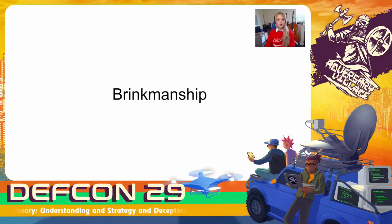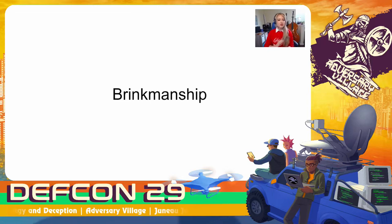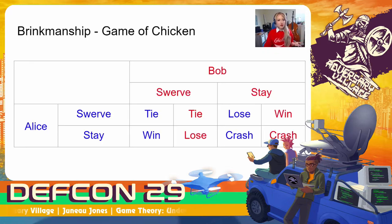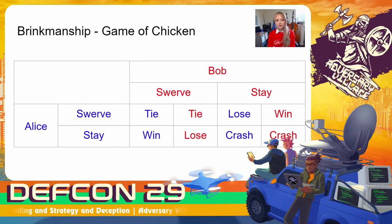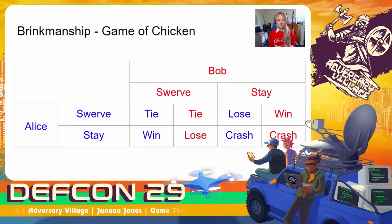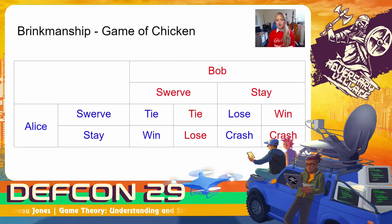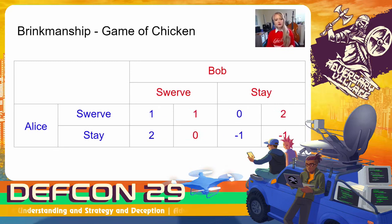So next we're going to talk about brinksmanship, which is defined as the practice of trying to achieve an advantageous outcome by pushing dangerous events to the brink of active conflict. Here we have a scenario between Alice and Bob where they are playing a game of chicken. Each player has the option to swerve or to stay. If both players swerve, they tie. If one player swerves while the other one stays, the one that stays wins the game of chicken. However, if both players stay and neither of them swerves, they crash.